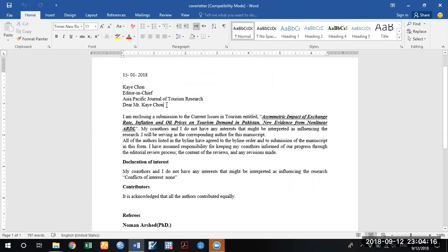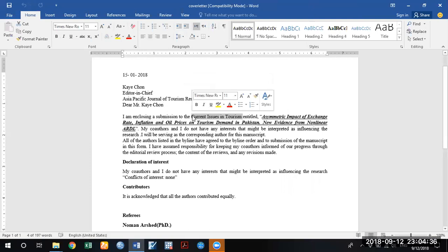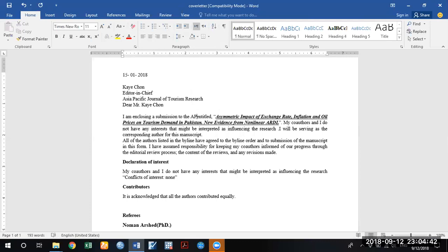For example, if you are submitting to the Asia Pacific Journal of Social Work and Development, type that name here. Then address it to 'Dear Editor.' Mention the correct name of the journal — for example, I'm enclosing a submission to the Asia Pacific Journal of Tourism Research, entitled 'Asymmetric Impact of Exchange Rate, Inflation and Oil Prices on Tourism Demand in Pakistan: New Evidence from Nonlinear ARDL.' That is the title of your paper.